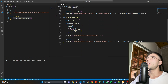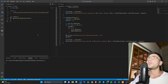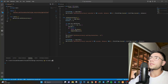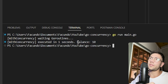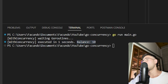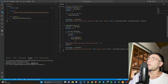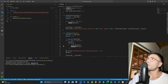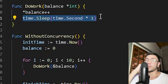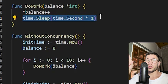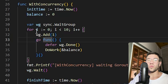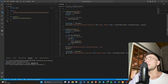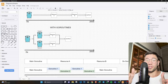Now we will see how the withConcurrency function works. I will execute it — go run main.go — and this function executes in one second and tells me that the balance is ten. We can think about this: the doWork function has a wait time of one second, and we execute it ten times, yet we only wait one second. That is because we are using goroutines — ten goroutines executing in a concurrent way.